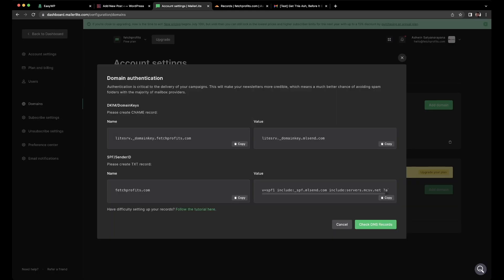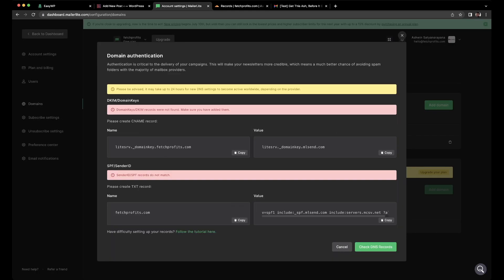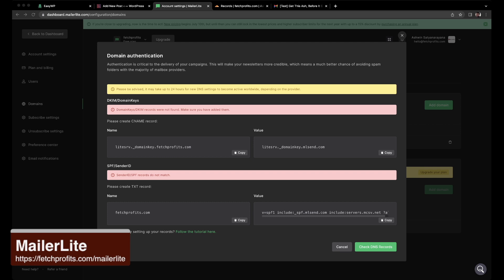Once you are done, all you have to do is check DNS records. It might take about 24 hours for your new DNS settings to kick in, so you might want to wait for 24 hours before you make a call here. This is how you go and authenticate your domain. Check after 24 hours. If it doesn't work, please be sure to repeat the process and add the exact name values, the CNAME records and the TXT record in your domain name management zone. I hope that helps. If you need to get yourself a copy of MailerLite, please do click on the link here at fetchprofit.com/MailerLite. Thank you so much for watching. This is Ash from Fetch Profits signing out.